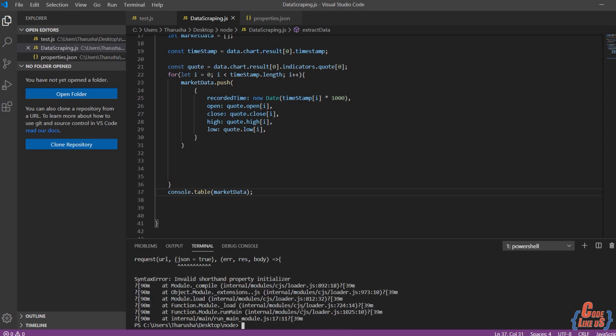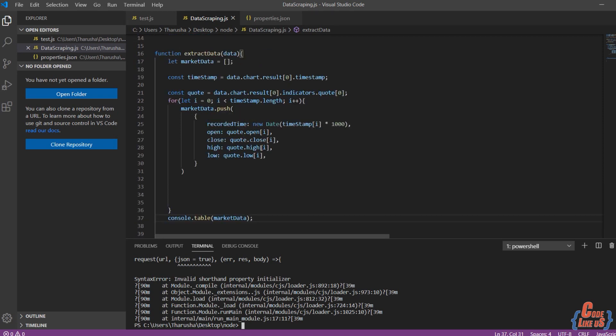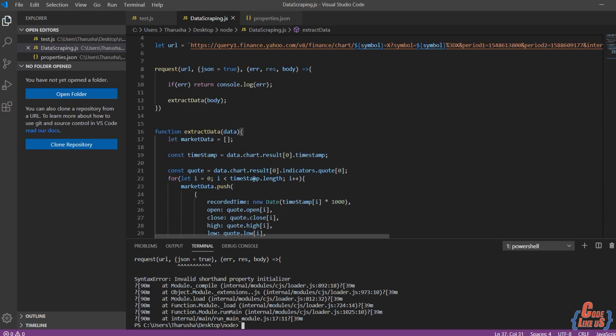Oh ho, what's this error? My god, I am sorry. JSON should be defined with colon notation.